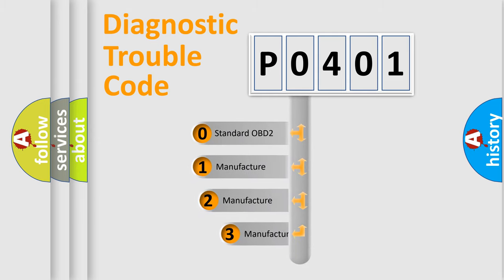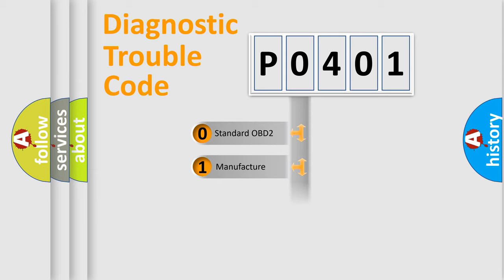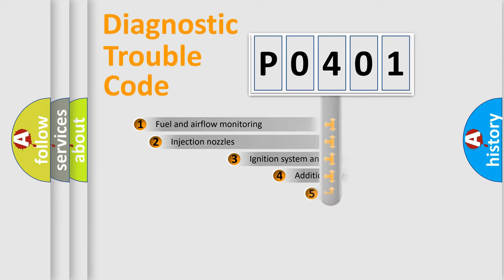If the second character is expressed as zero, it is a standardized error. In the case of numbers 1, 2, 3, it is a more precise expression of the car-specific error.